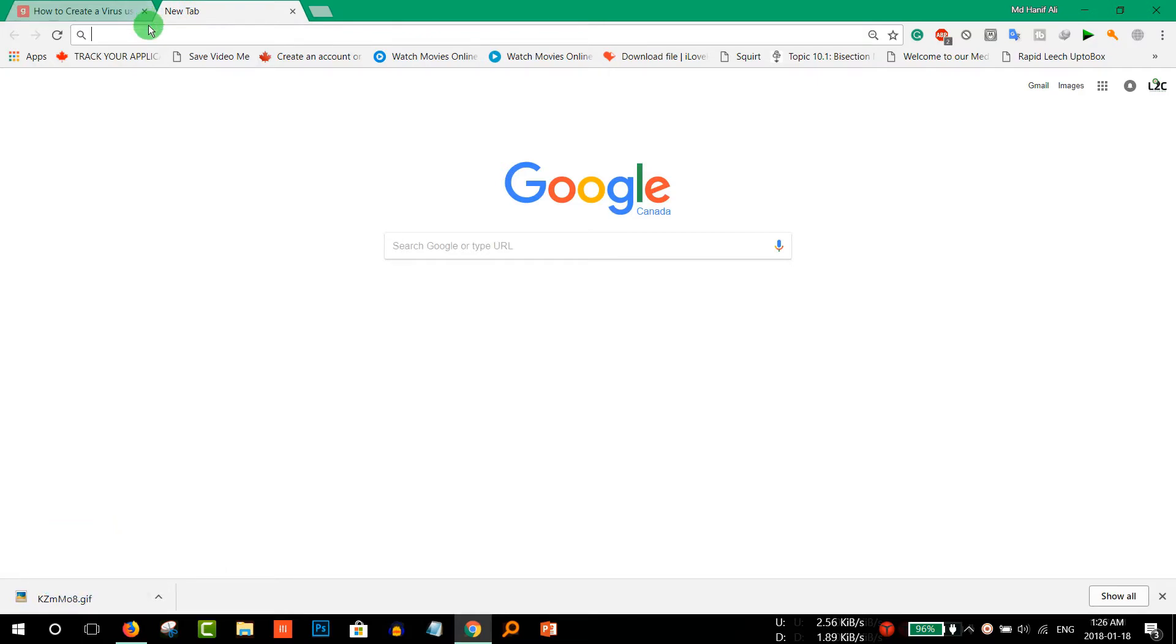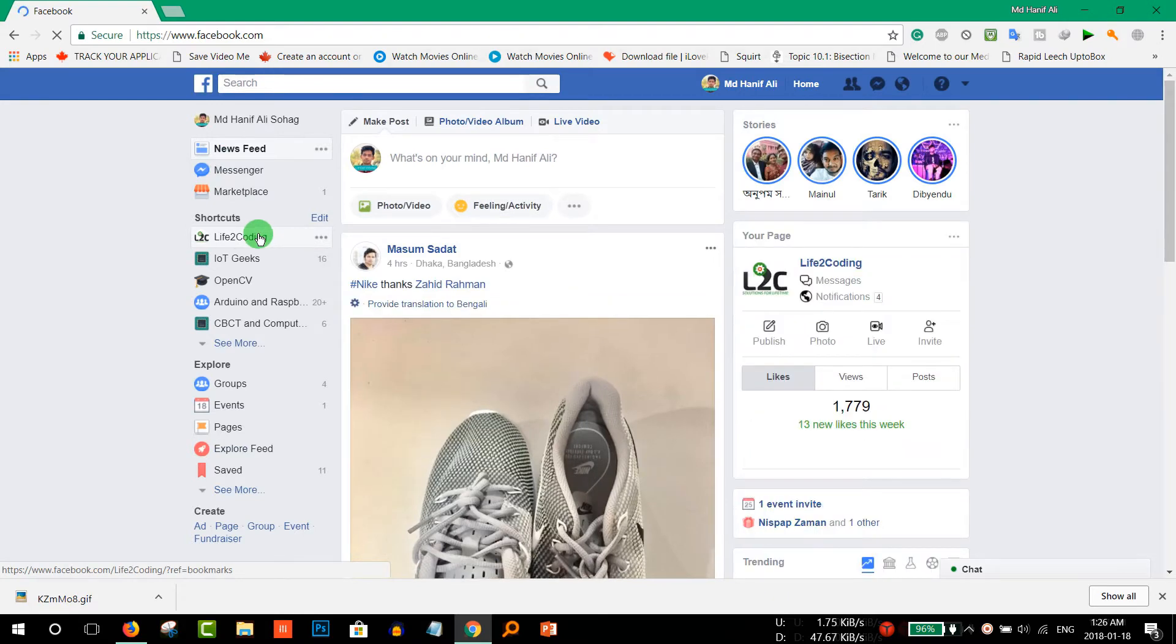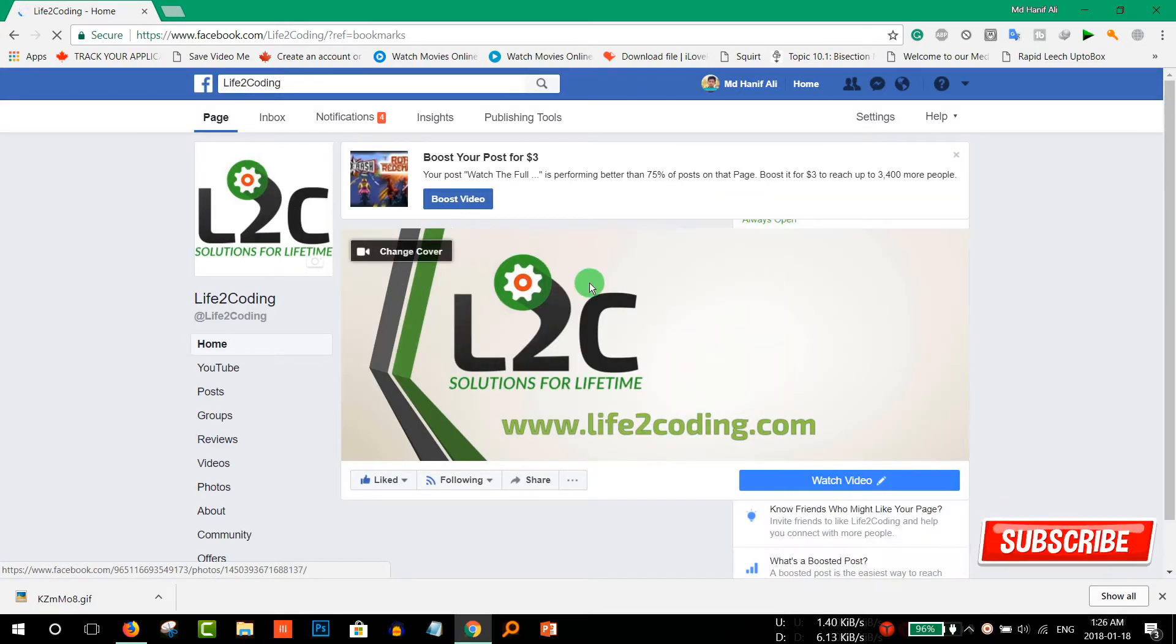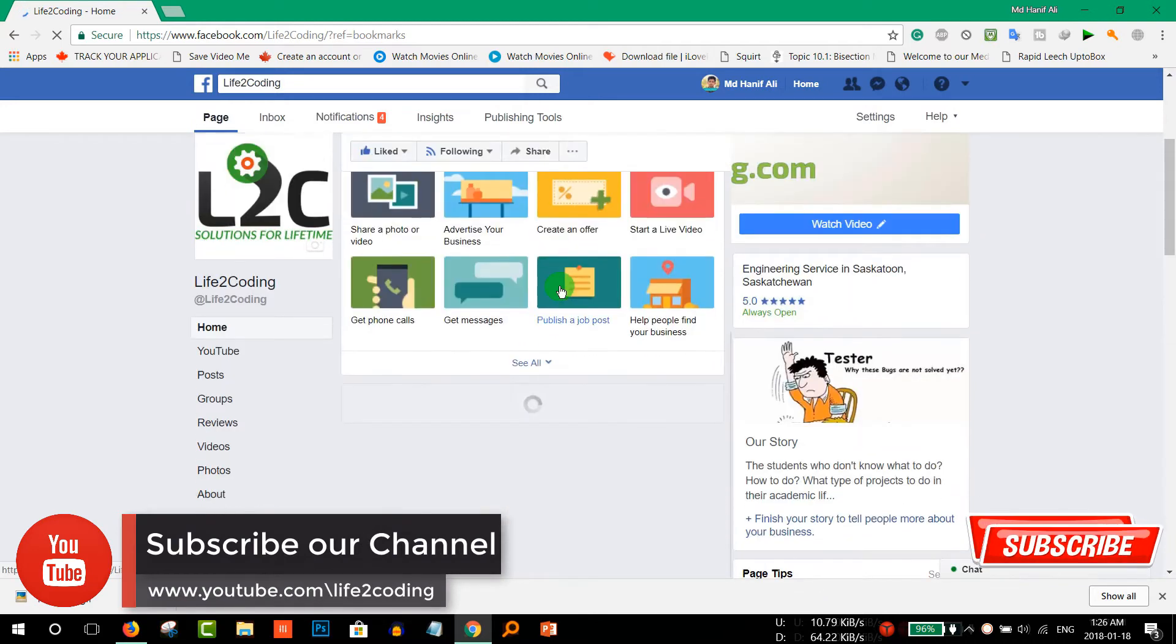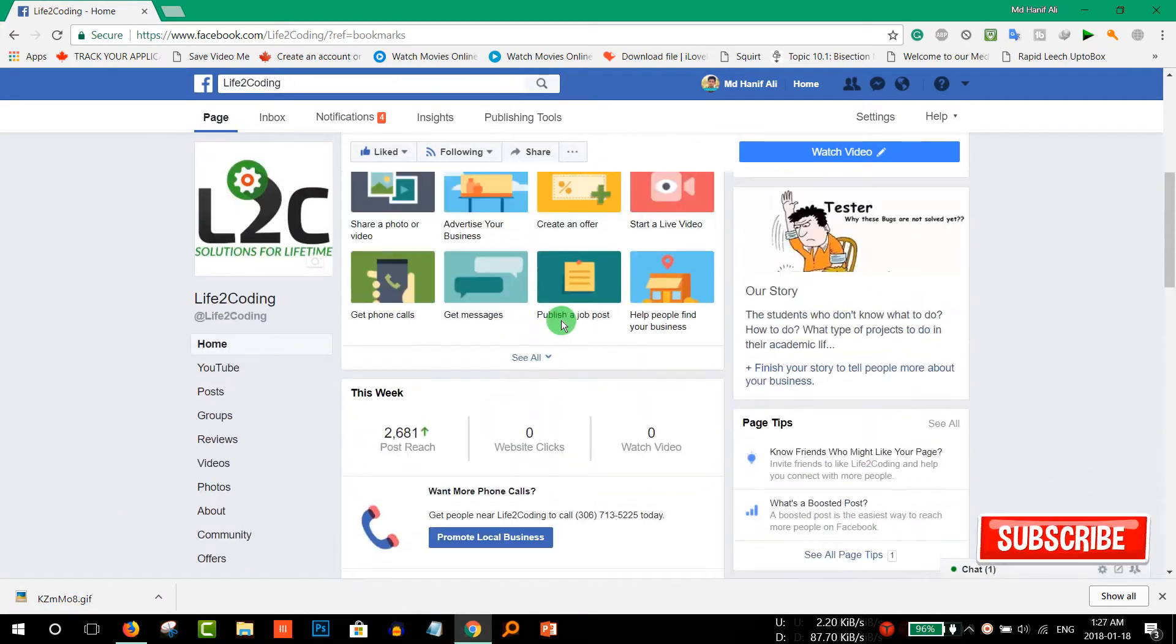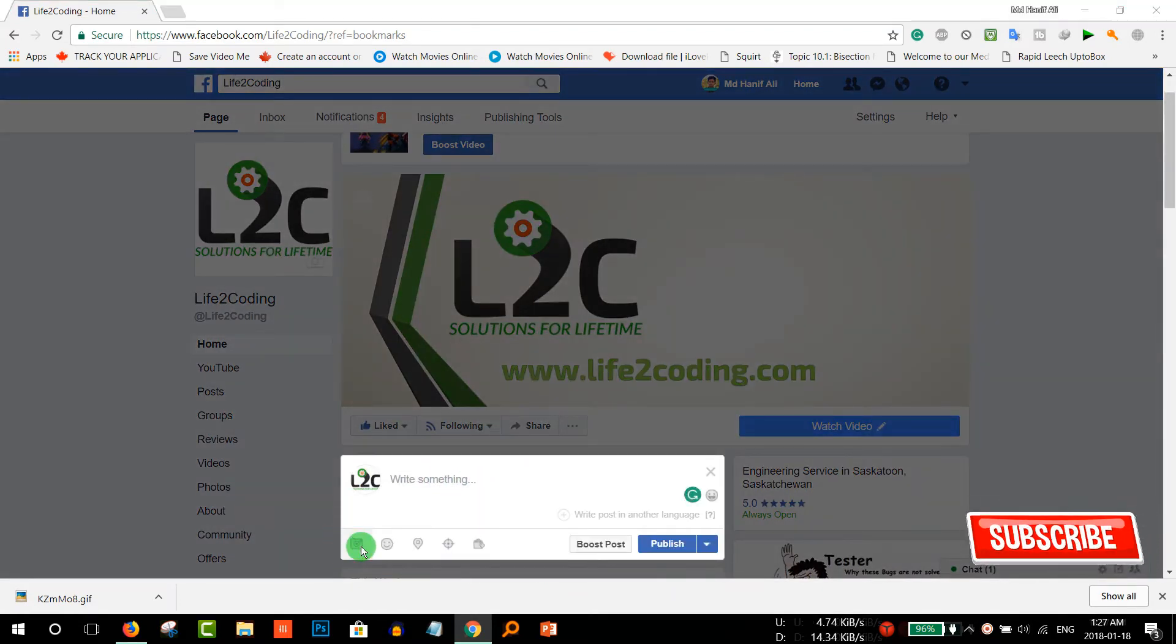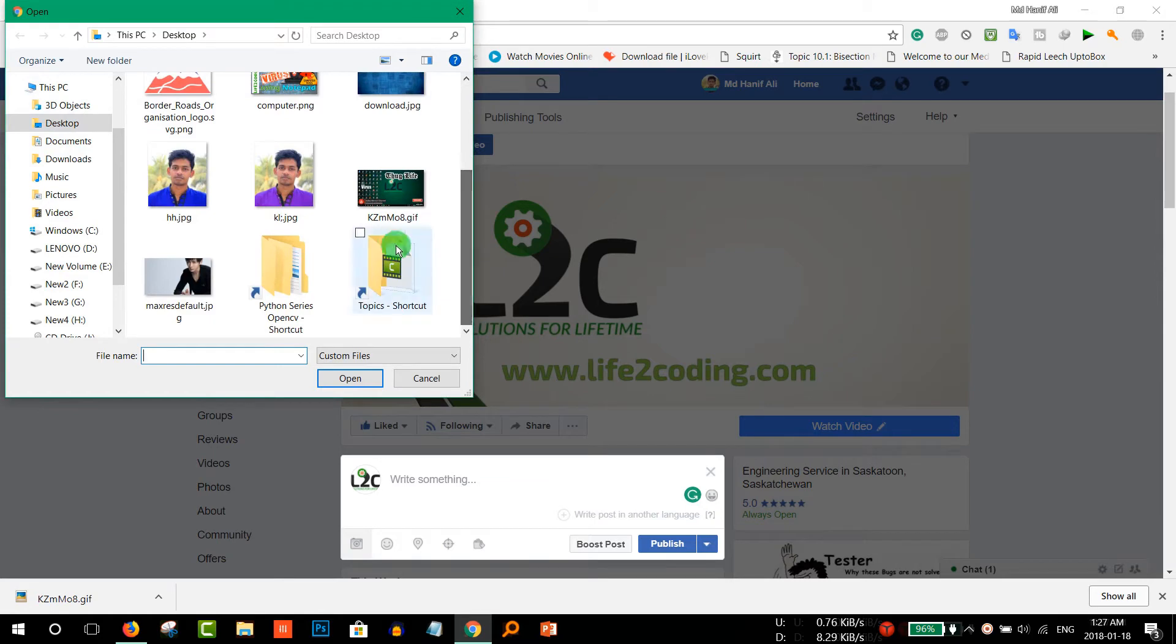Now your video part has been finished and now go to Facebook. It's my channel page or Facebook page. So you just need to go there and then create a post and add photos. Then select your GIF file, it is the GIF file.